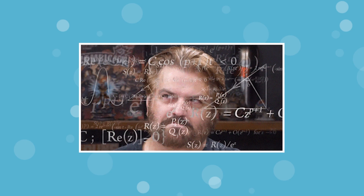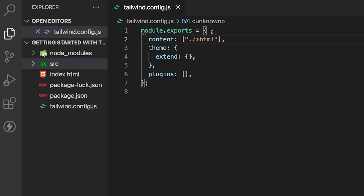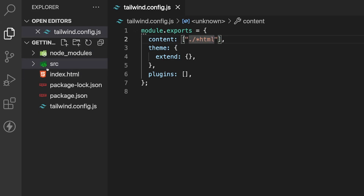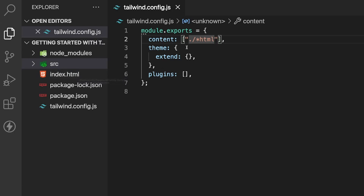You may be wondering what exactly this does. When we configure this content property and run our build process, it's going to scan all of these files inside our root and look for the .html extension. It's going to look inside those .html files, check which Tailwind classes we've used, and then add only those classes to our Tailwind stylesheet — instead of adding the entire library.